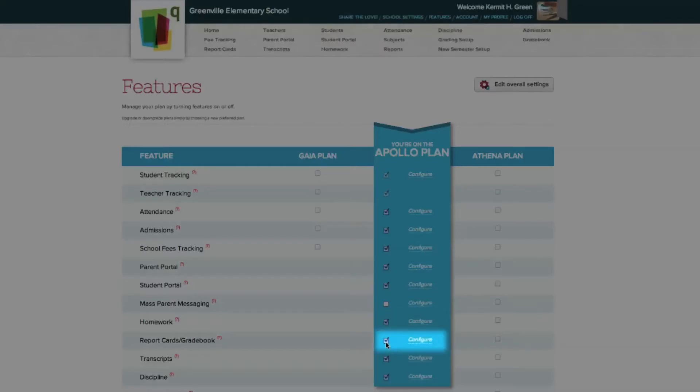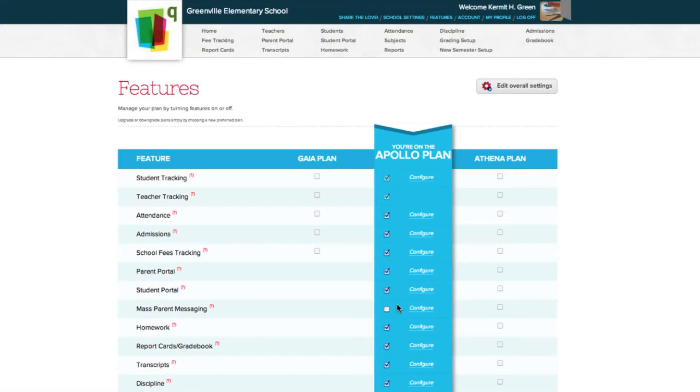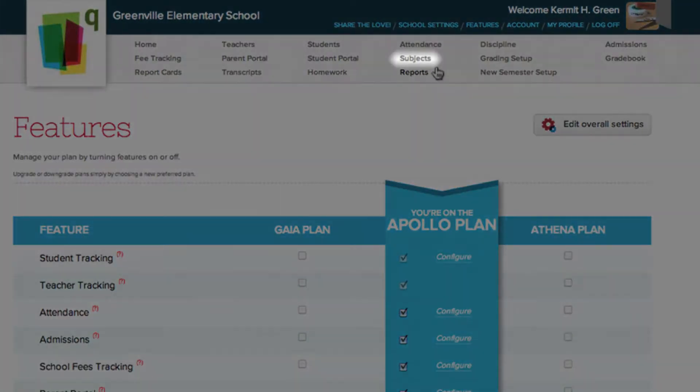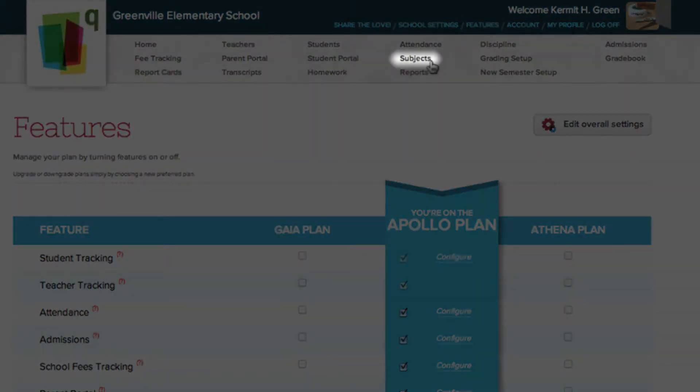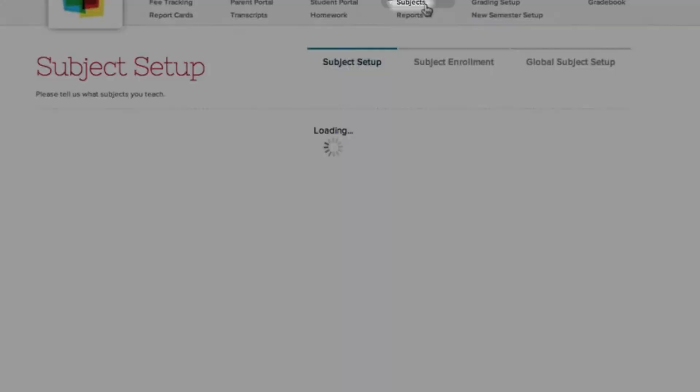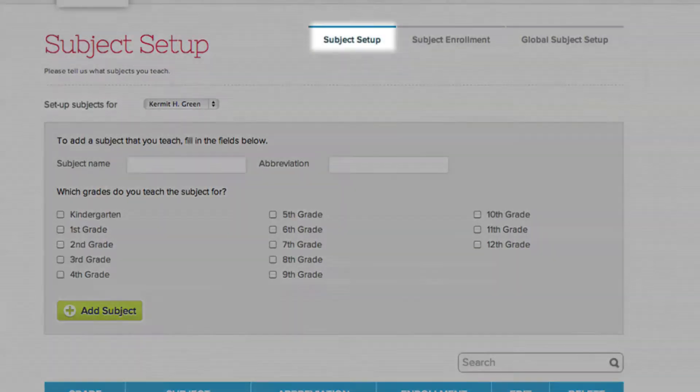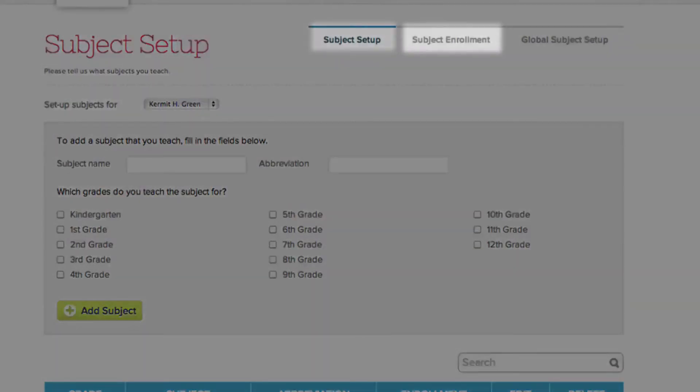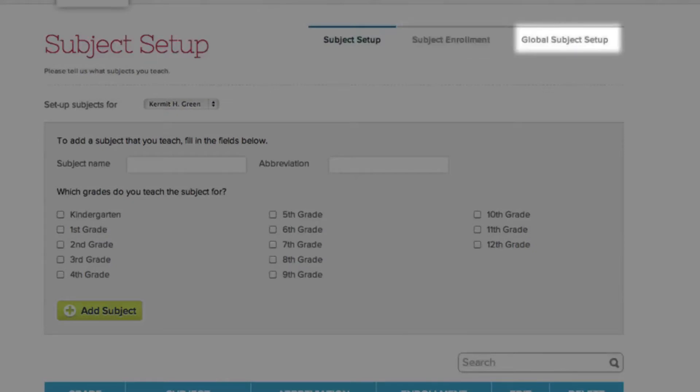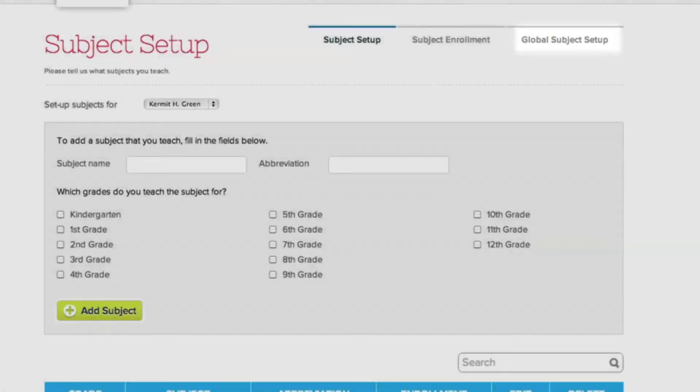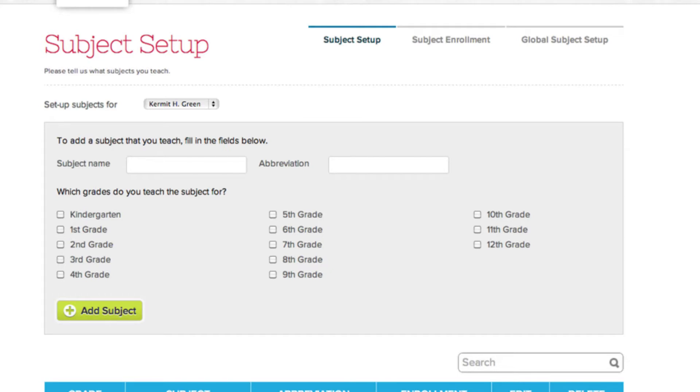Once you've turned on the required features, you'll see the Subjects tab now appears in the menu bar. There are three sections in the Subjects screen: Subject Setup, Subject Enrollment, and Global Subject Setup. You will only see this third menu option if you have administrator privileges. Teachers and staff members will only see the Subject Setup and Subject Enrollment menus.